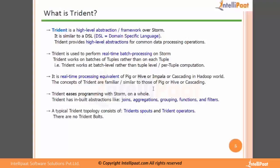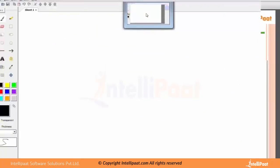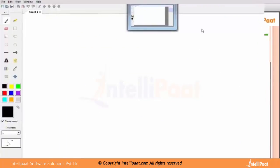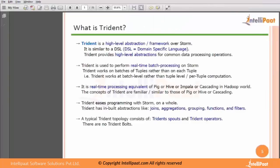Trident provides high level abstraction for common data processing operations. Pretty much very abstract, so let's actually go into a whiteboard and then see how the whole thing can be made a little more clear.